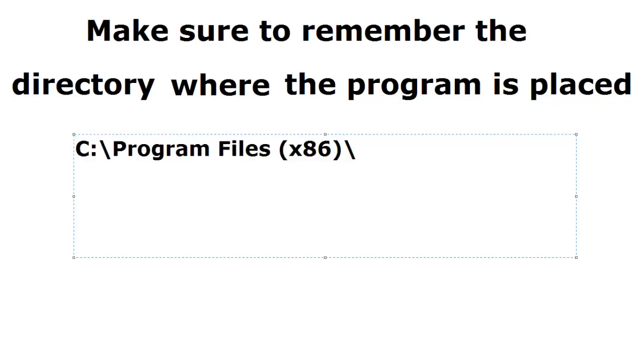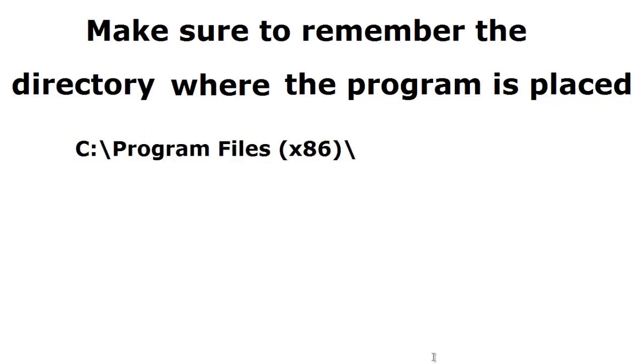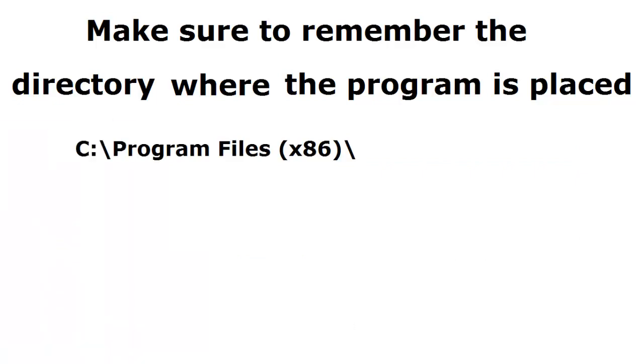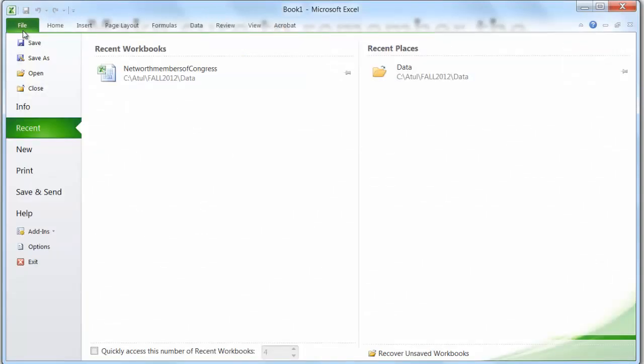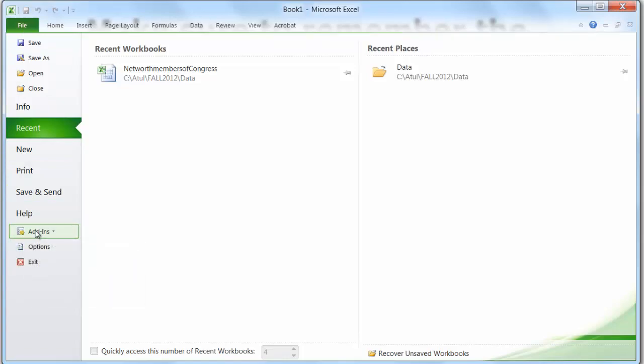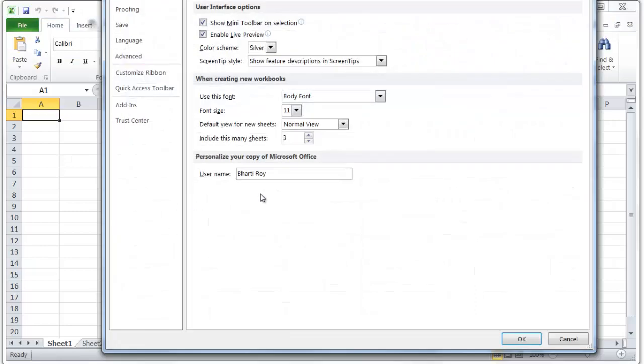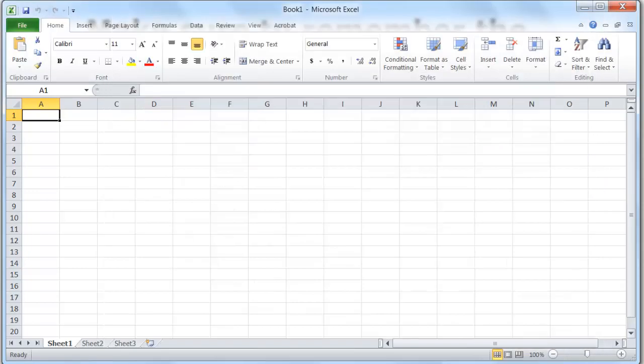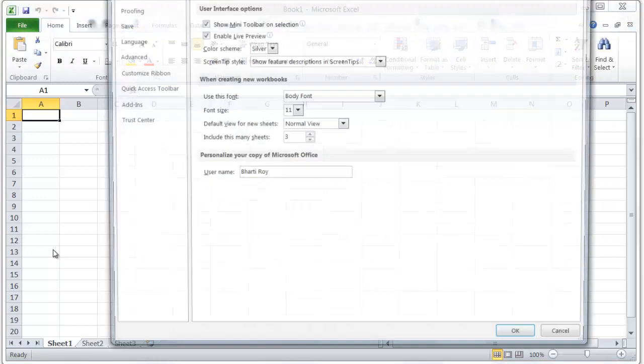Now I'll open Microsoft Excel and navigate to add-ins. First, we go to Options, then we go to Add-ins. Let me show this again.